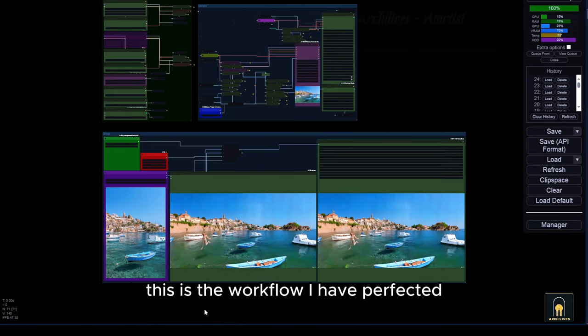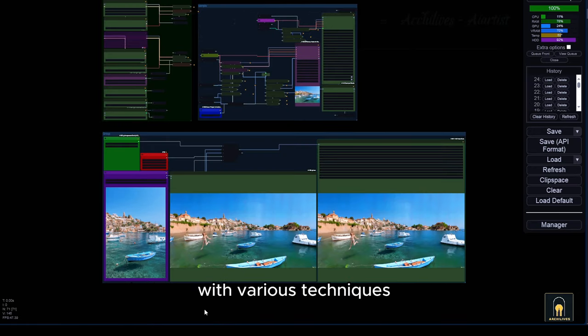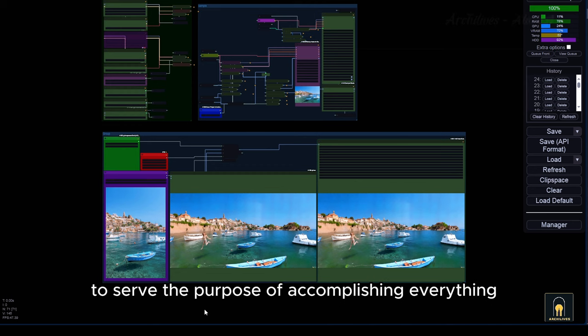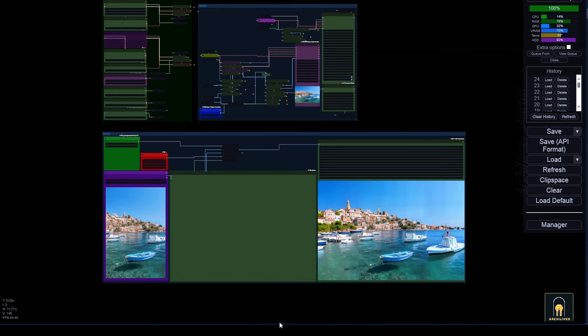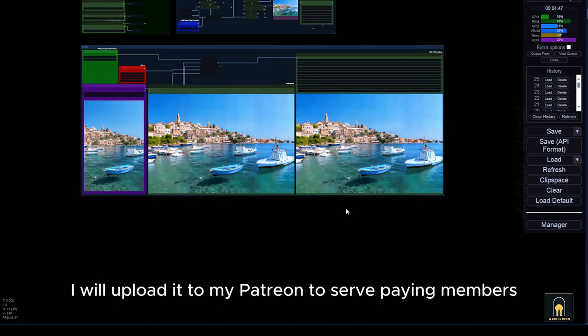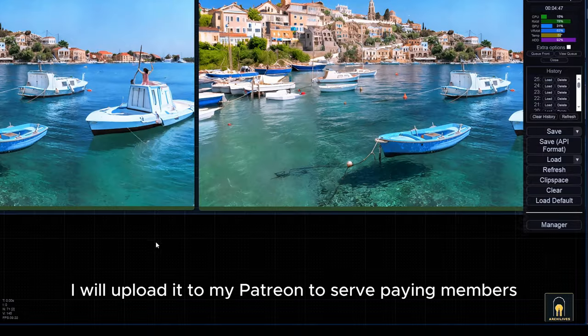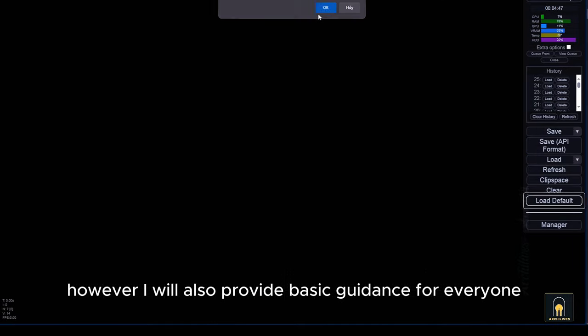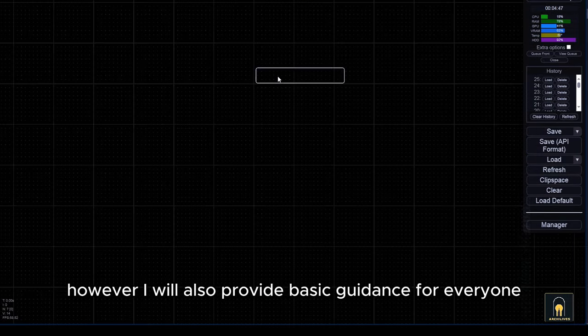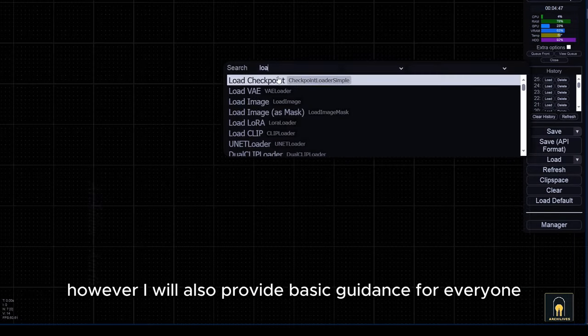This is the workflow I have perfected with various techniques to serve the purpose of accomplishing everything in one step without too much hassle. I will upload it to my Patreon to serve paying members. However, I will also provide basic guidance for everyone.